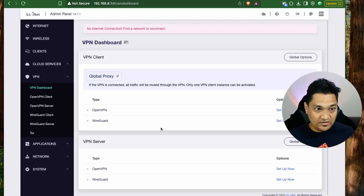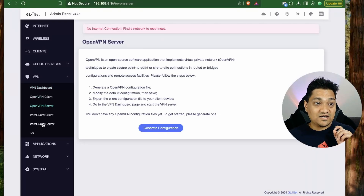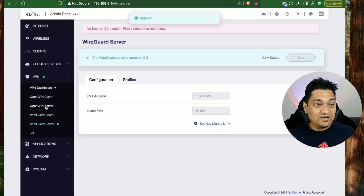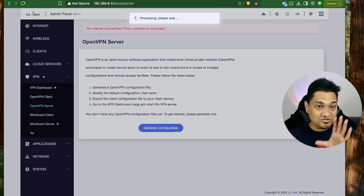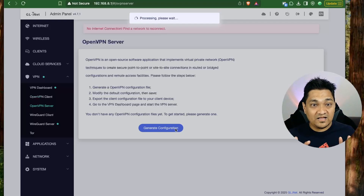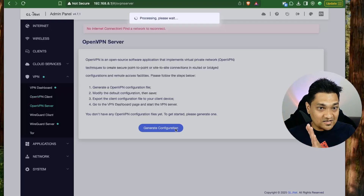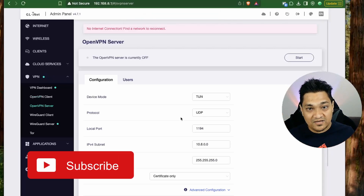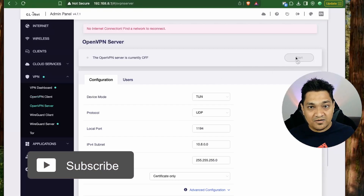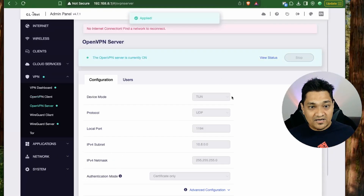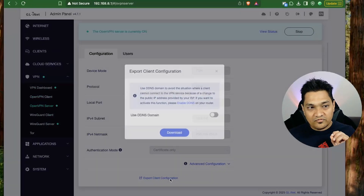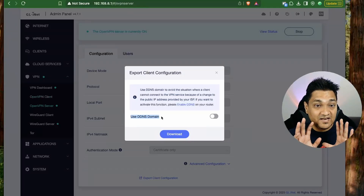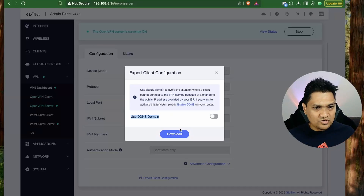In the VPN dashboard you can set up an OpenVPN server or a WireGuard server directly on this router. Just click generate configuration and then start the server. This router can run both an OpenVPN server and a WireGuard server simultaneously. You can also export client configurations directly, and you'll need to enable DDNS to access these VPN servers from the internet.